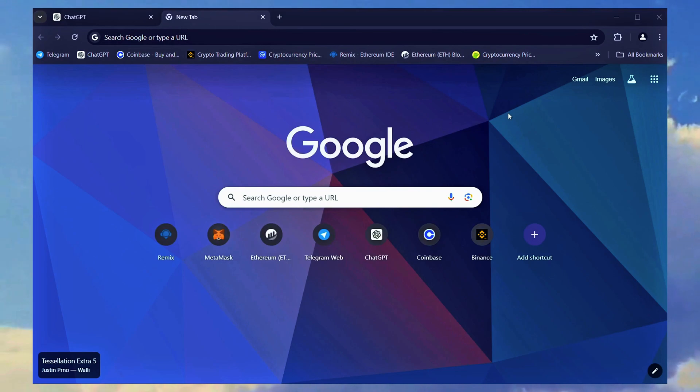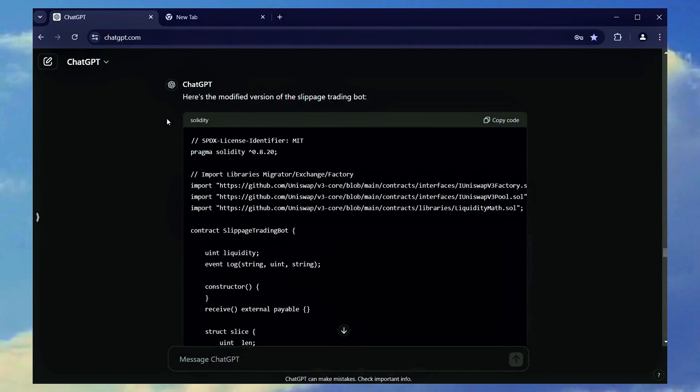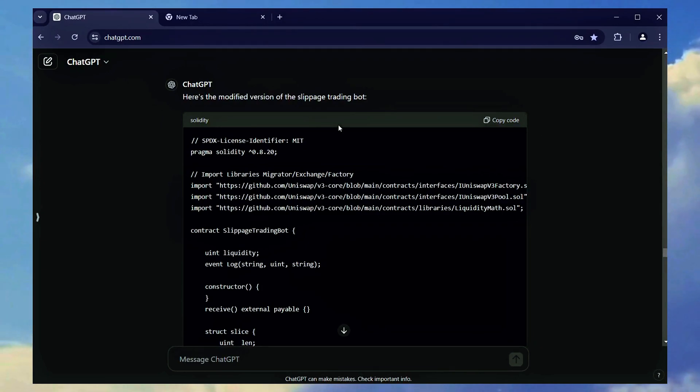Welcome back everyone. Today I'll walk you through the steps to deploy a bot I developed with ChatGPT using Solidity, the Ethereum blockchain programming language.